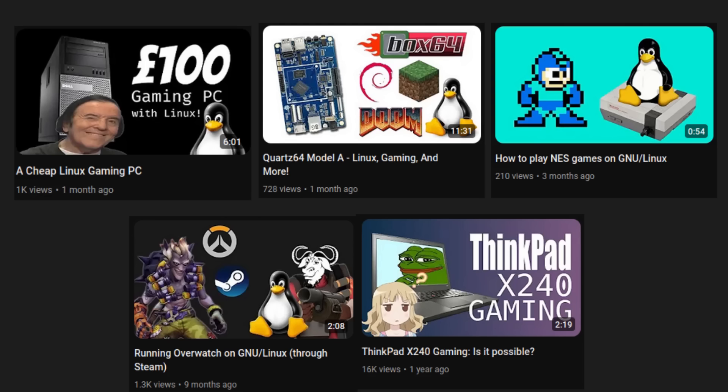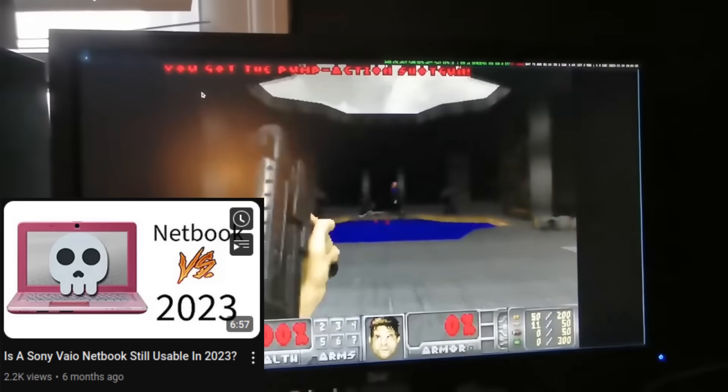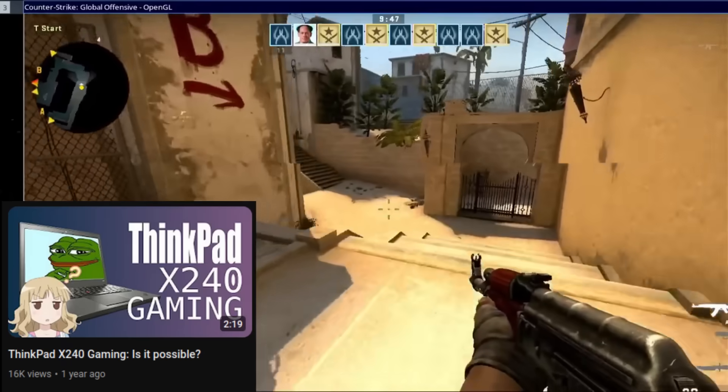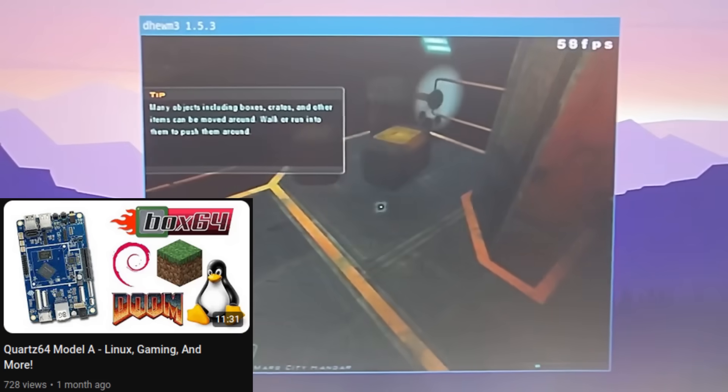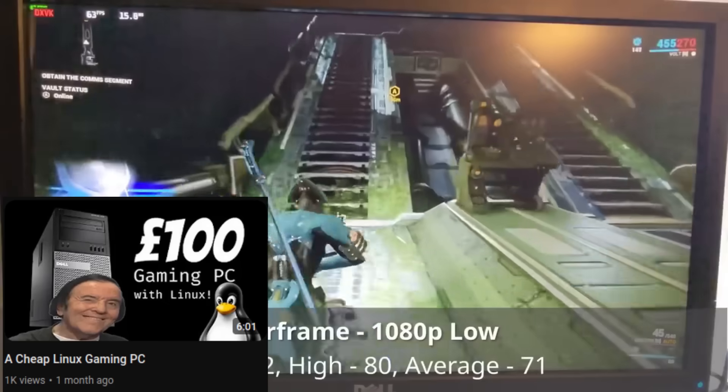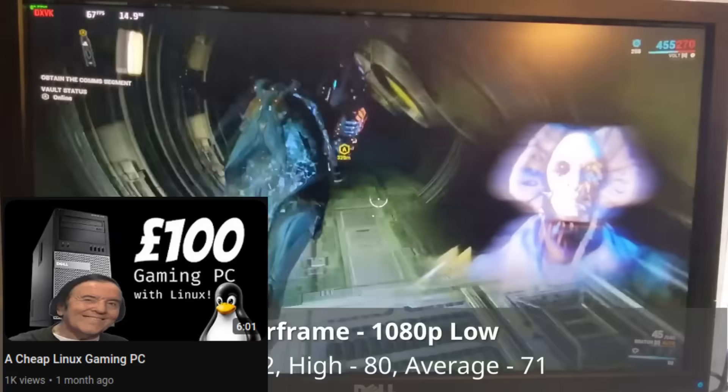In fact, I've even pushed Linux gaming to its limits by running games on netbooks, cheap hardware, and even on ARM devices. So the fact that Linux can't game at all just isn't true.